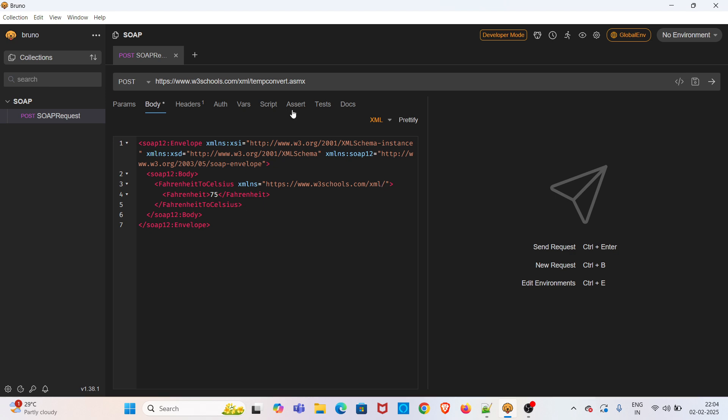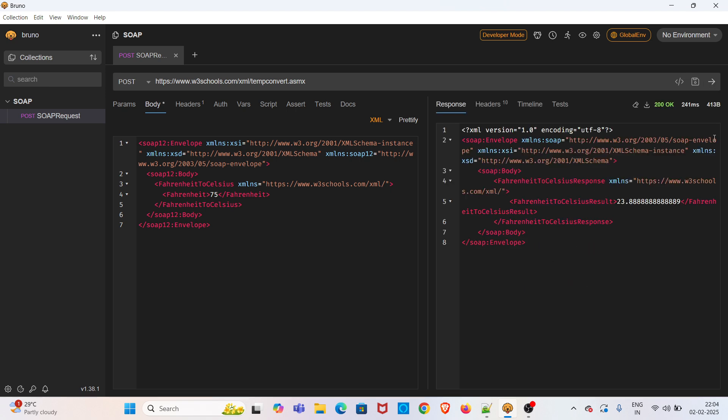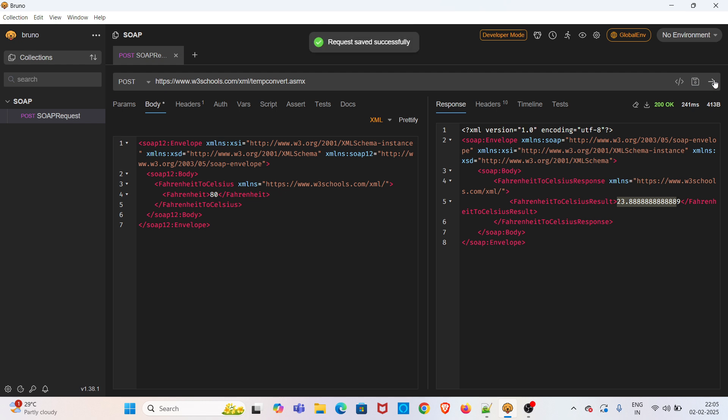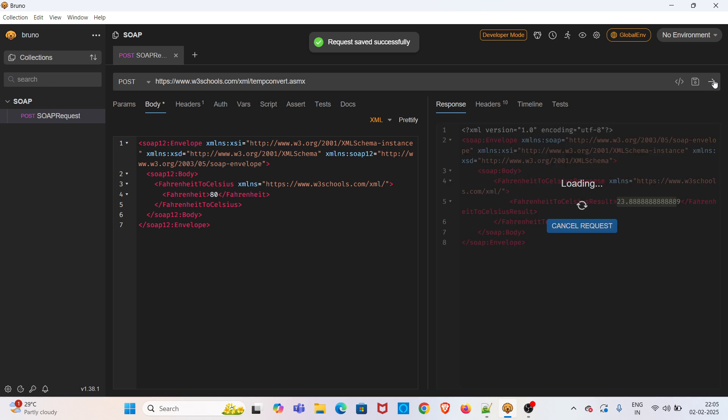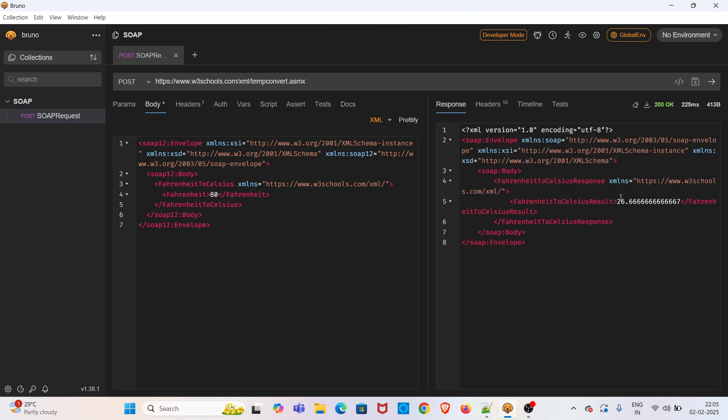When you send this SOAP request, it will convert 75 Fahrenheit into Celsius. I'm sending the request - you can see the result. If you change the value and send again, you'll get the Celsius according to the changed Fahrenheit. You can see the change in value.